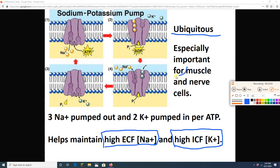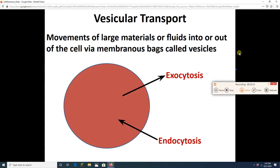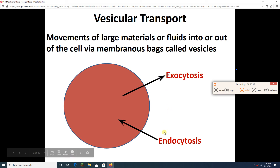The sodium-potassium pump is a great example of active transport — we'll revisit it when we get to muscle and nerve cells. Vesicular transport moves things in or out using little membrane bags called vesicles, usually for large amounts of material. Moving stuff into the cell with vesicles is called endocytosis; moving stuff out is called exocytosis.